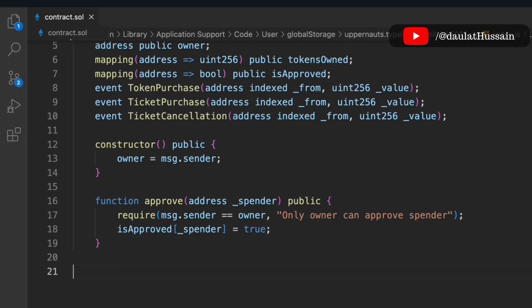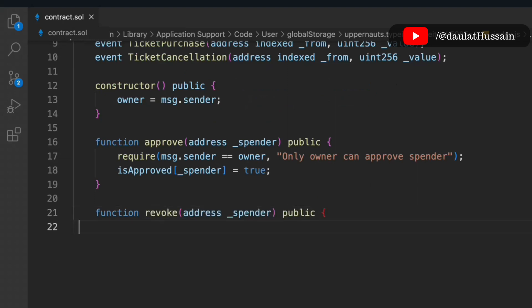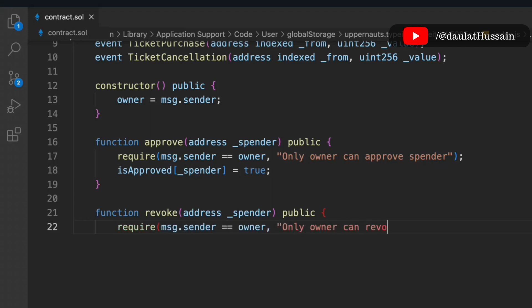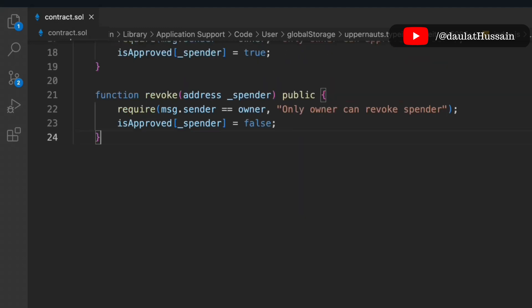Next, let's write the 'revoke' function, which removes approval. We check the condition that only the owner has the power to revoke, and then we simply set the spender's entry in the 'approved' mapping back to 'false'. That's our second function.